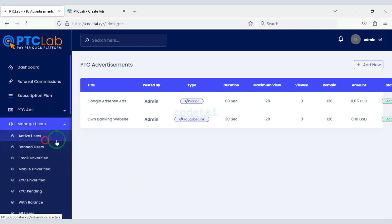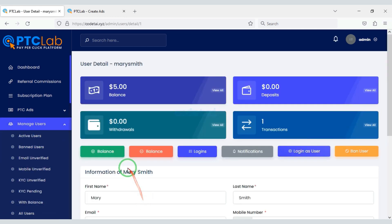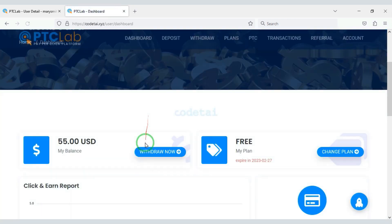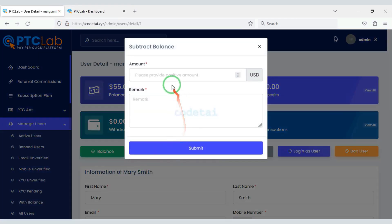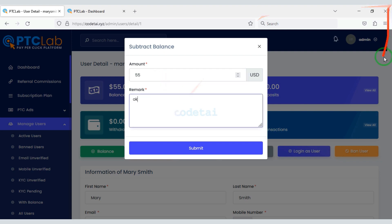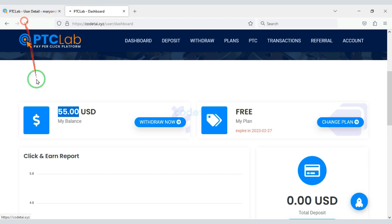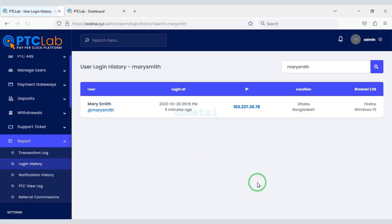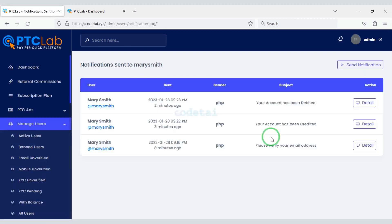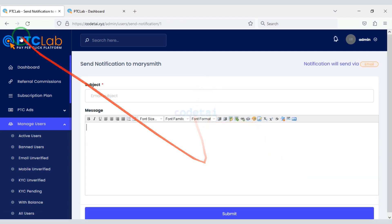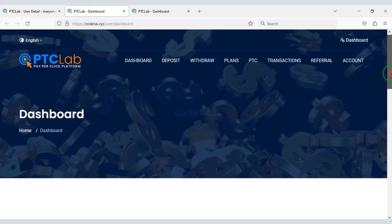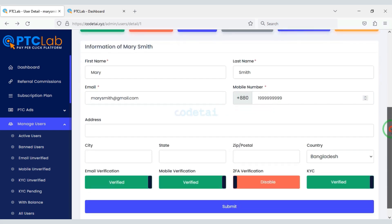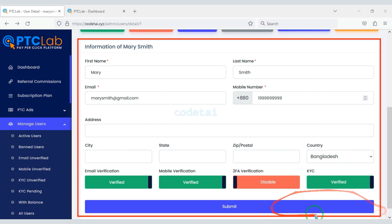You can easily control the users of the website. You can add balance to a user's account or deduct the balance from the user's account. You can see the login information of the user account. Also, you can send notifications to users personally, and you can log in from any user account from the admin panel. You can easily ban any user account, or change all user account information.